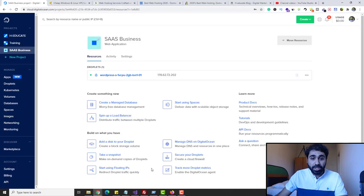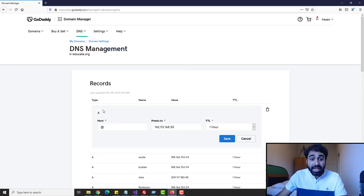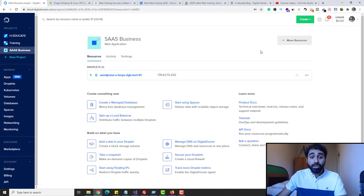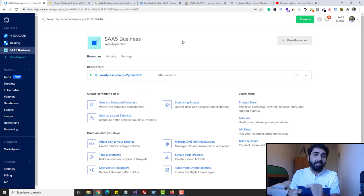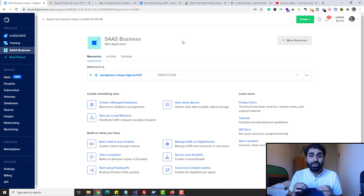Let's go back to DigitalOcean. I will copy this IP — click on this small button to copy. Go back to GoDaddy, and simply now I will edit the first A record and set it to this IP address. Click on Save. We pointed our domain to this IP. Now you need to wait like five to ten minutes, sometimes 24 hours, for the DNS mapping to complete. I will pause the video for about five minutes and then come back.